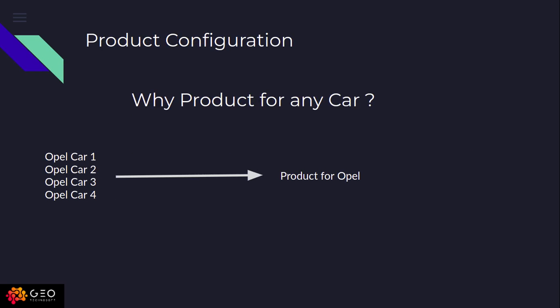So you have to create a product for your car. You have different types of cars, and for all different types of cars you can create different products, but a single product for the same type of car.